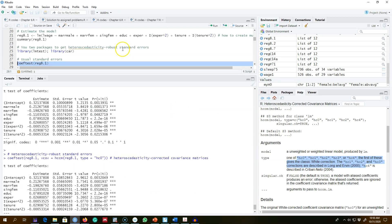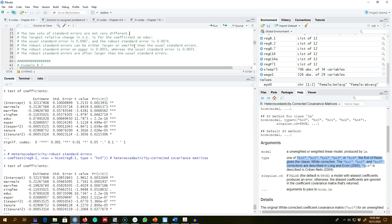Here are both sets of standard errors side by side. The first thing to note is that they are not very different, though this is particular to our example. The largest difference is in the coefficient for education: the usual standard error is 0.0067, while the robust standard error is 0.0070. So the robust standard error is larger here, but we cannot tell beforehand whether robust standard errors will be larger or smaller than the usual ones.